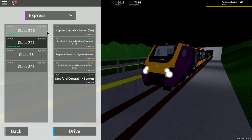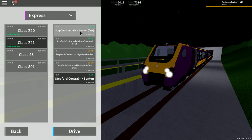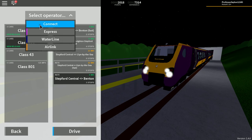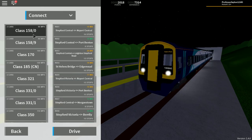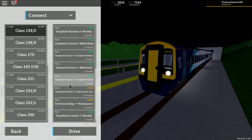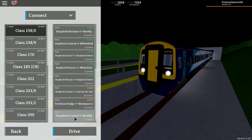Now, a few other things that have been added in this update is a few updates to routes. As you can see, we now have a second one, Route 79, Stepford Central to Benton. And for Connect, what we can see is that we now have Stepford Central to Berriley, if I can find it, that is, and that is Route 27.